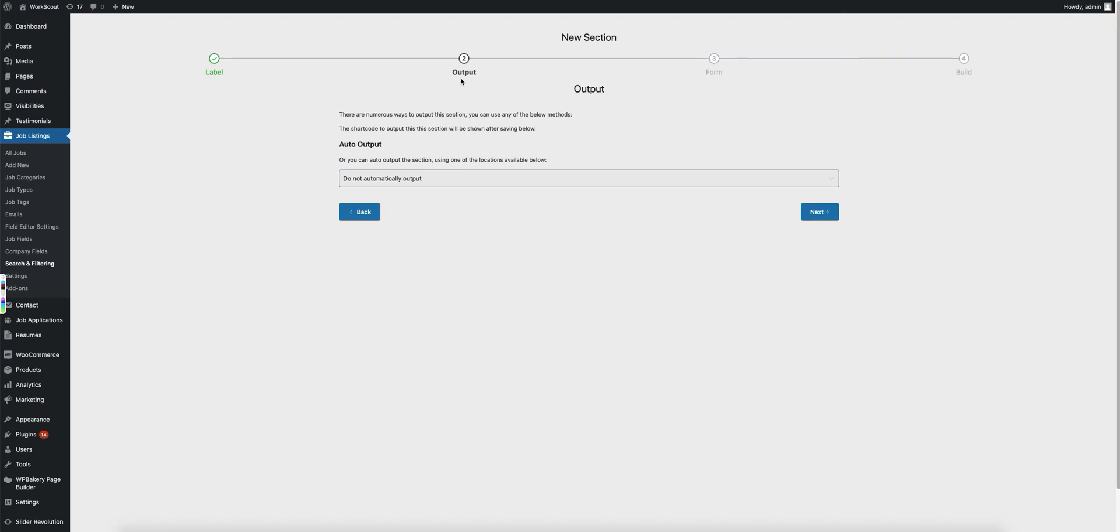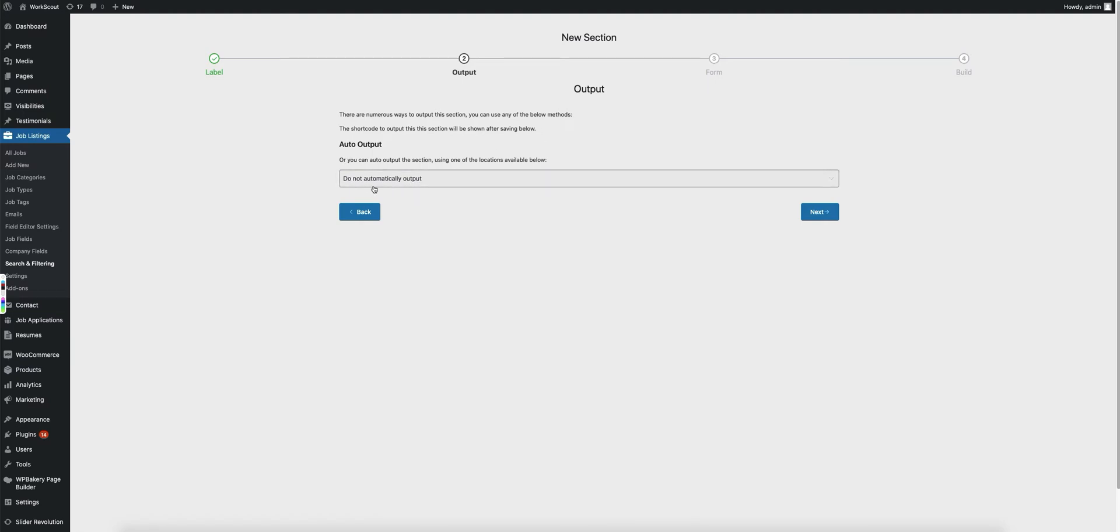Now you'll see on this next setup process we can automatically output it. If you're going to use the widget or you're going to use another method of outputting it like the shortcode or something, leave this as it is.